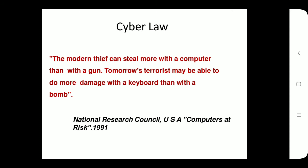Regarding what cyber law is, a modern thief can steal more with a computer than with a gun, and tomorrow's terrorist may be able to do more damage with a keyboard than with a bomb. Cyber crimes are unlawful acts where the computer is used either as a tool or as a target.